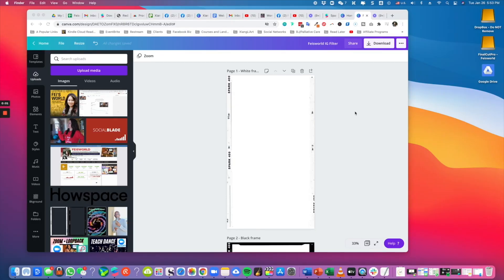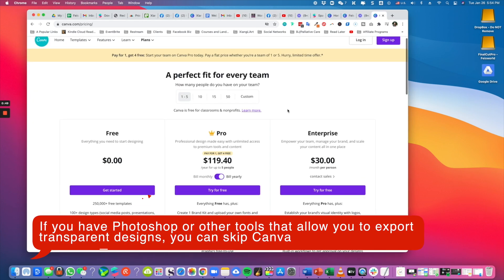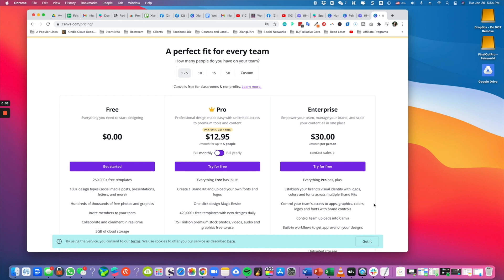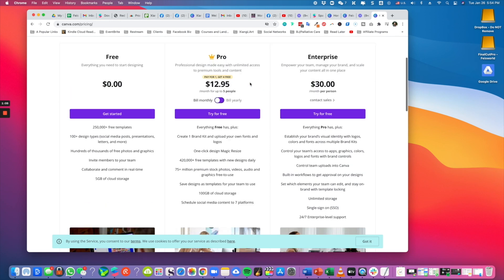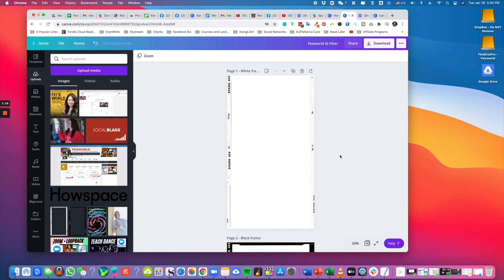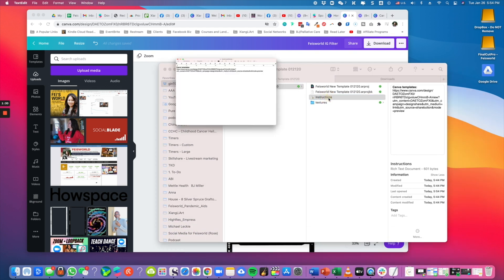In this part of the tutorial I want to show you how to use the Canva templates included in your download. If you haven't heard of this tool, check out the link in the description box below and sign up for free. One thing to call out: in order to download transparent frames, you will need the Pro version of Canva. Don't be scared by the price — you can switch to bill monthly, pay monthly, and stop paying the following month once you're done with your templates.